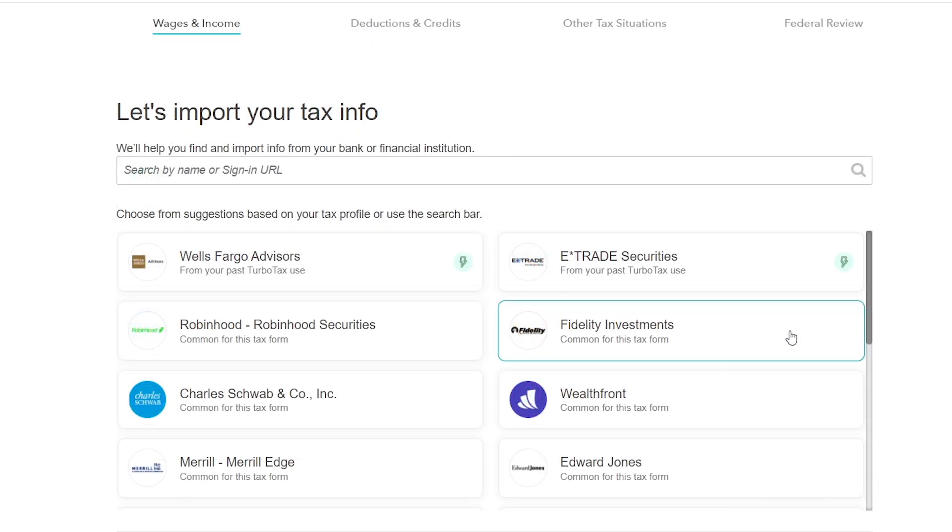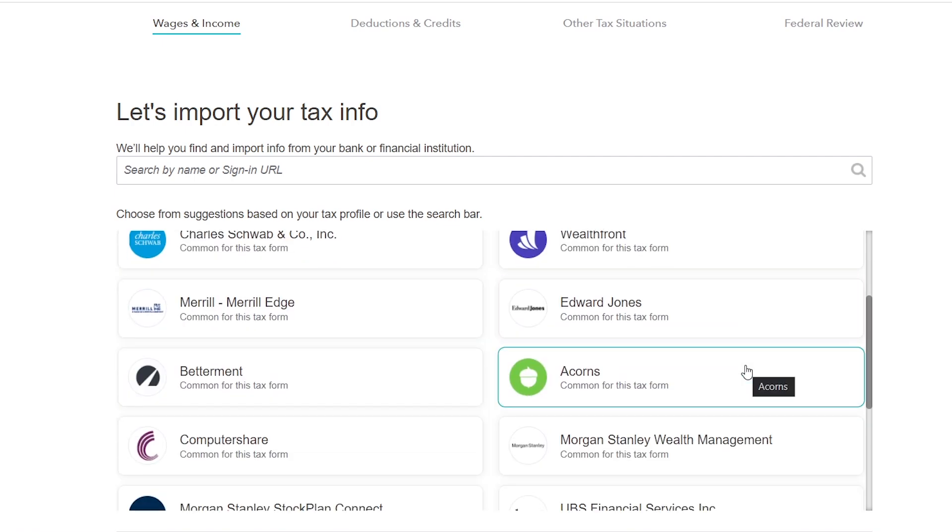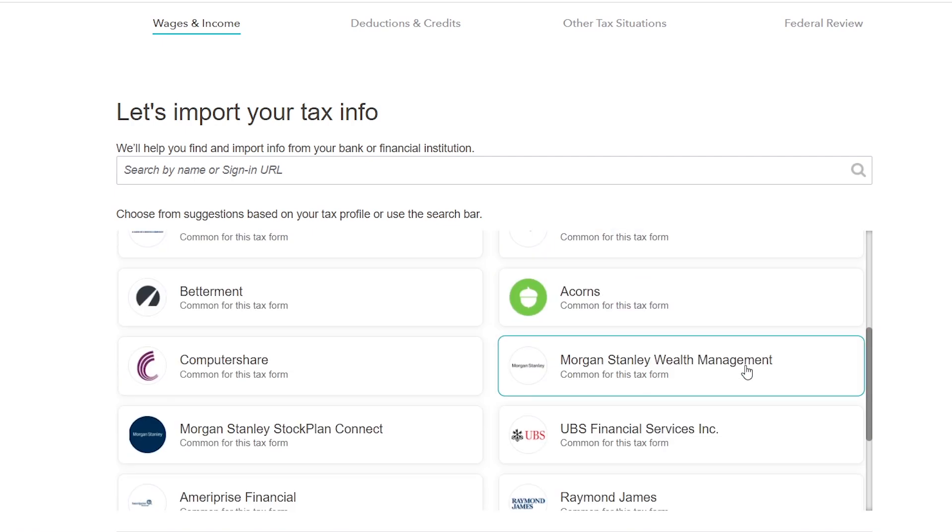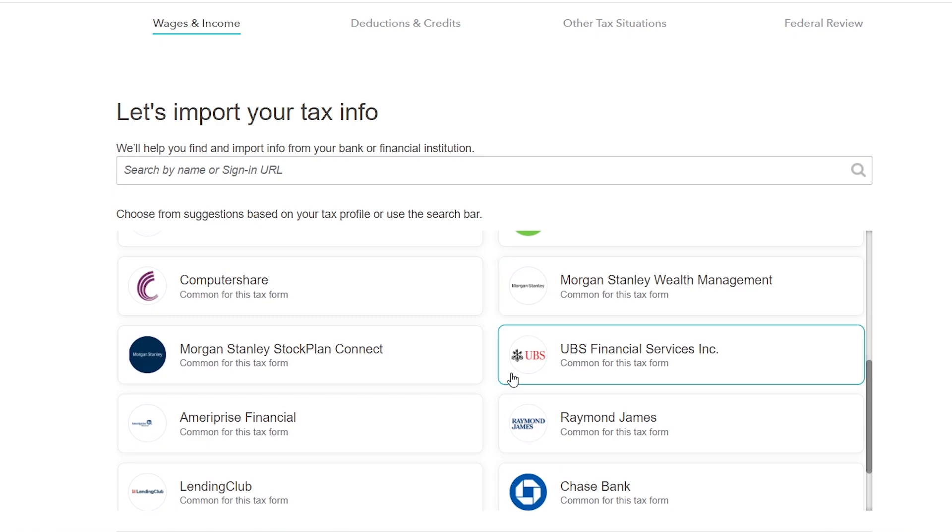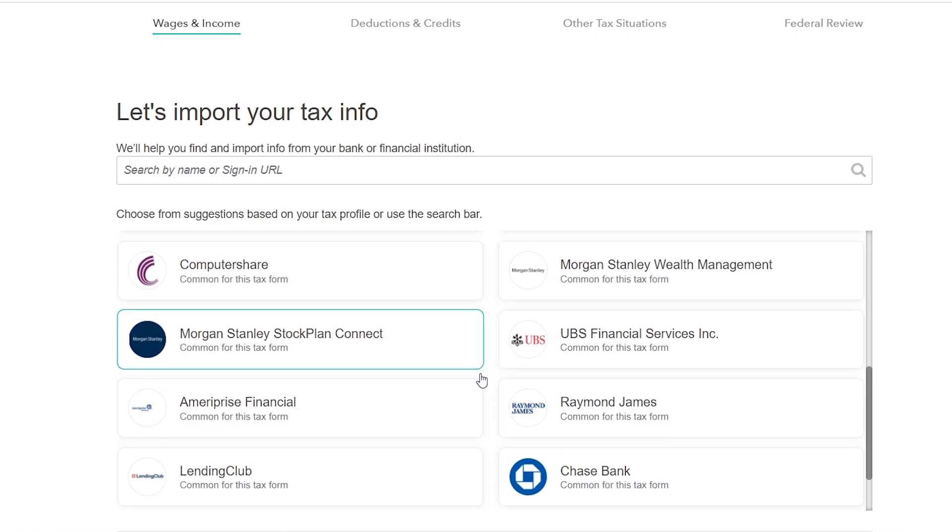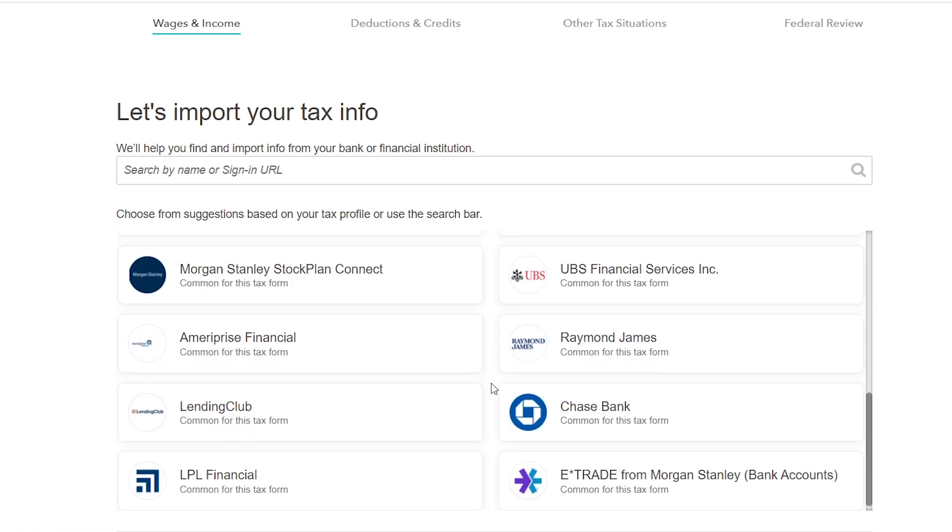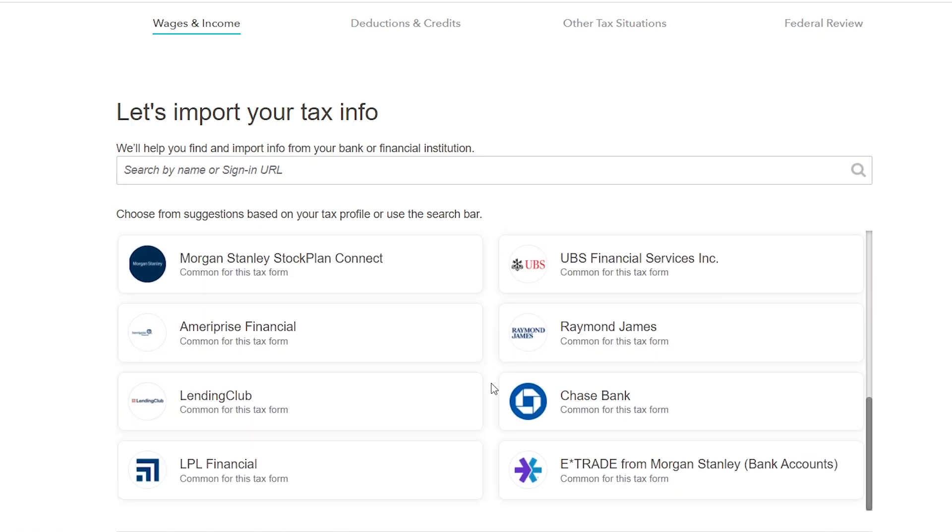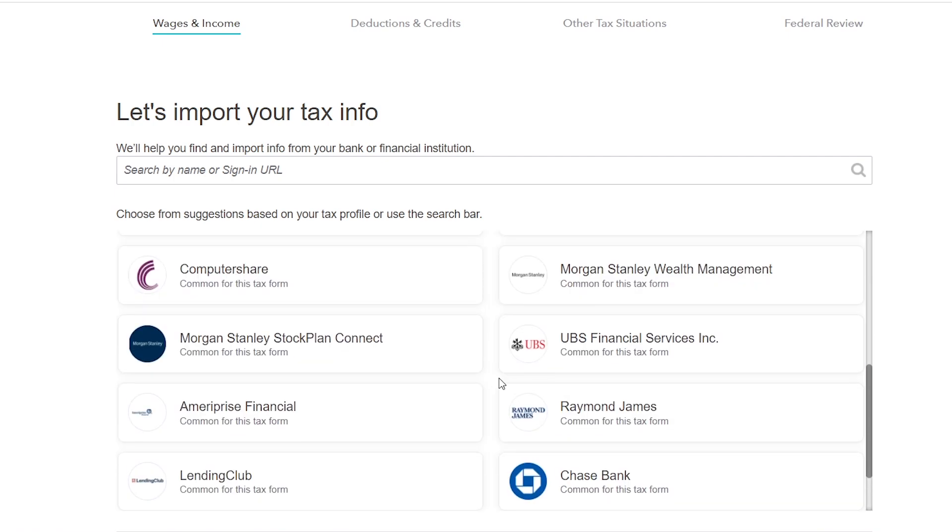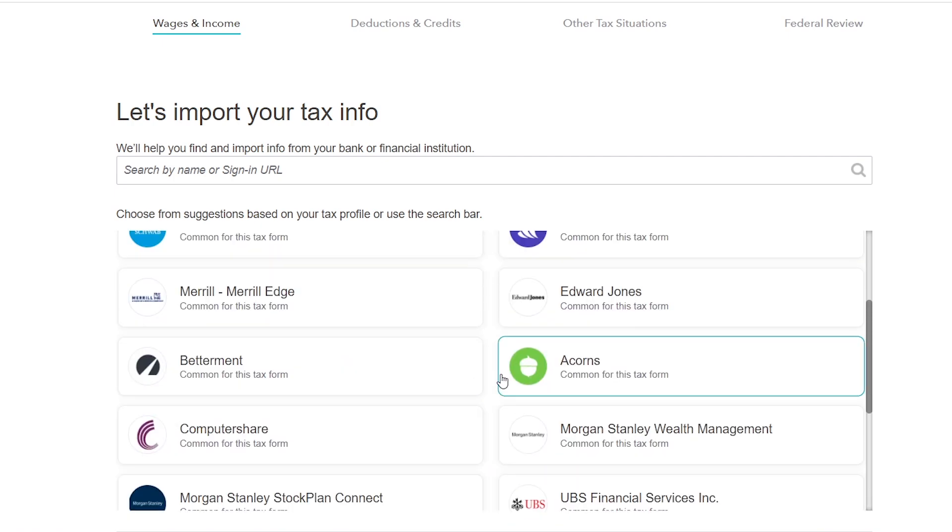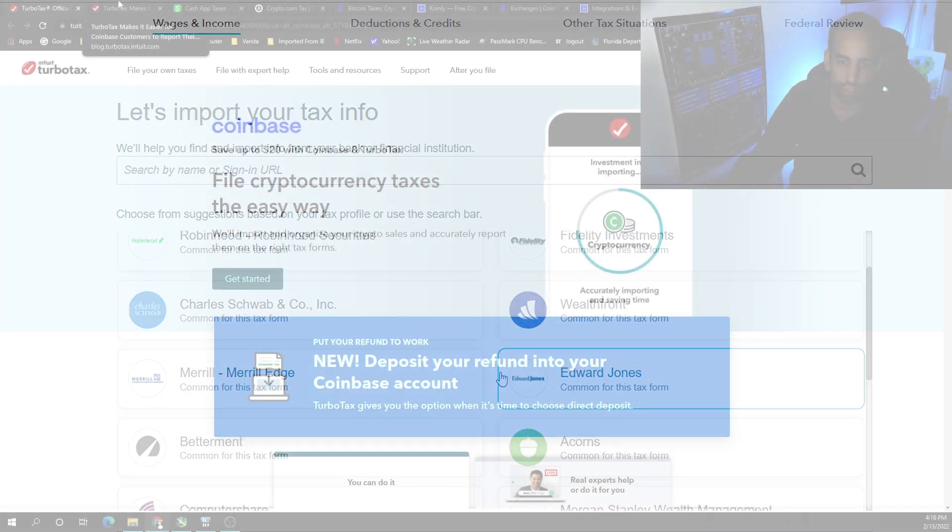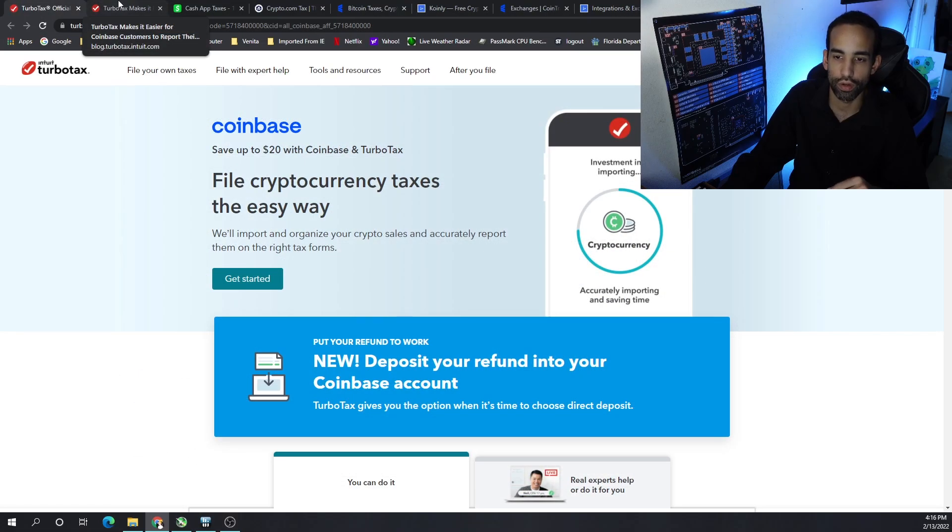In five minutes I got the bulk of my tax return done. I haven't filed yet, and they also support not just cryptocurrency type exchanges, but also stocks, dividends, bonds, stuff like that. So it's very easy through TurboTax.